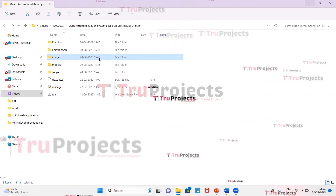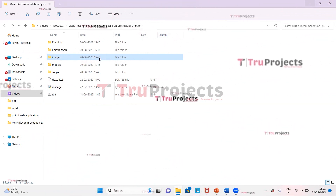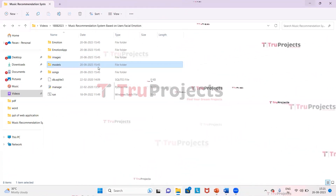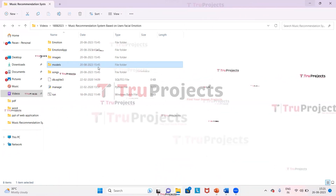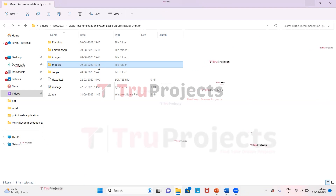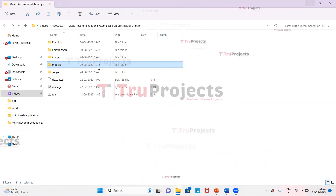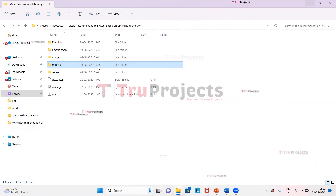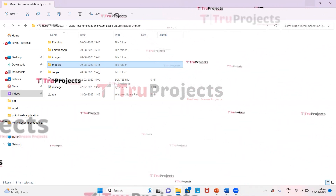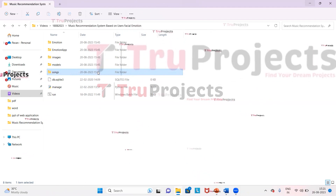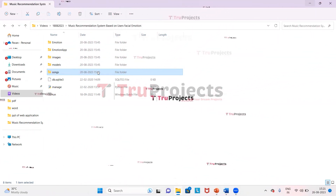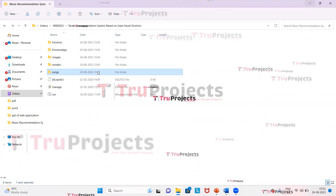The images folder contains a collection of images with different types of emotion expressions, which are used for training the model. The model file contains .h5 and JSON files which hold the algorithm information. These files are loaded into the project during runtime to utilize the trained model for tasks such as making predictions. The song folder contains different songs organized by emotional expression.